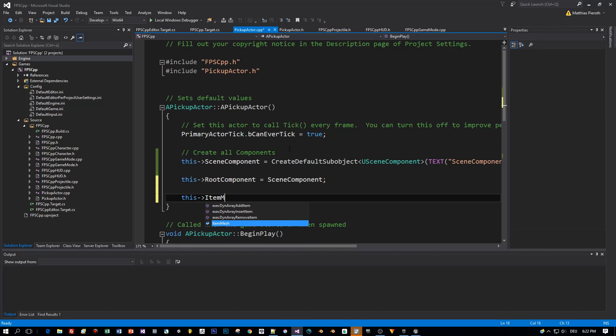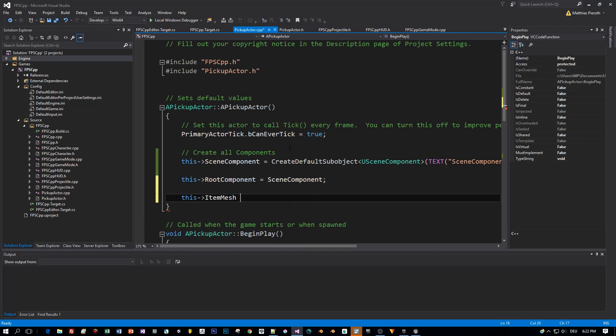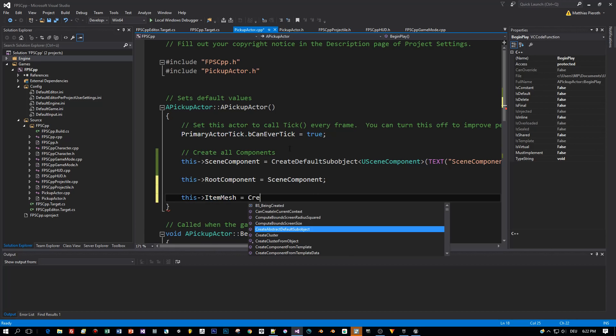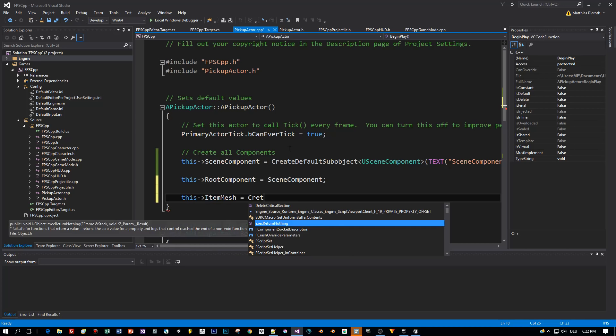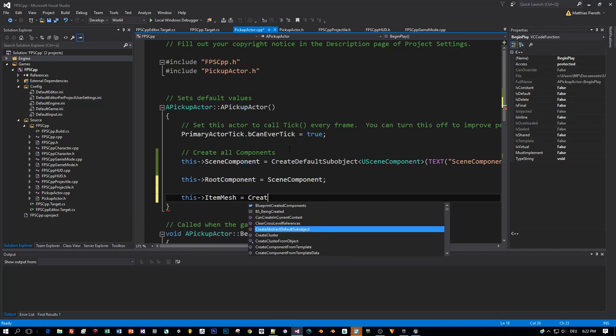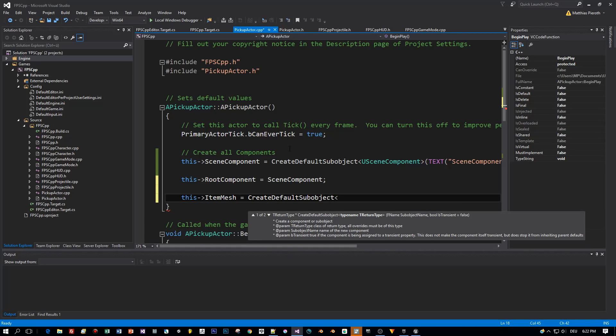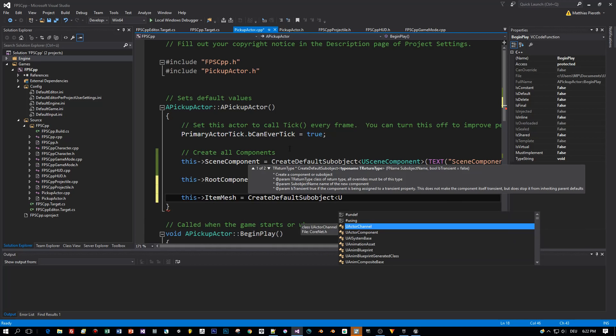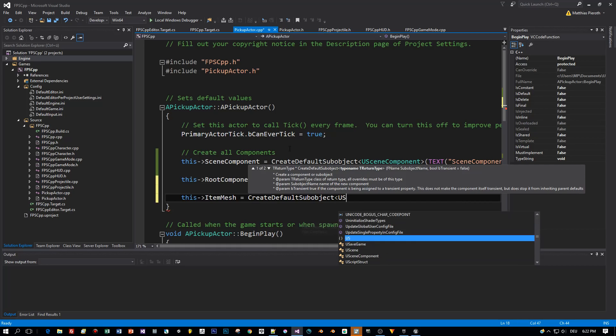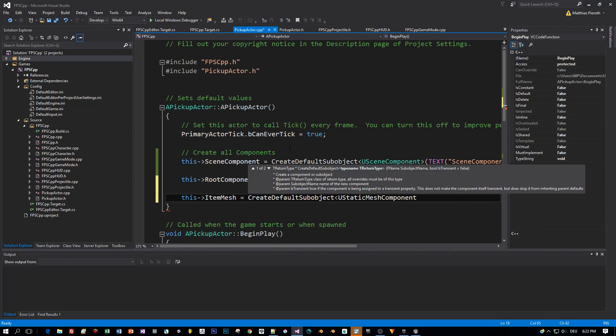Now let's create the item Mesh. We already did this in the previous tutorial. Again, use CreateDefaultSubobject. And the type is UStaticMeshComponent.